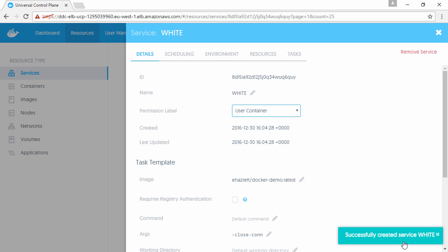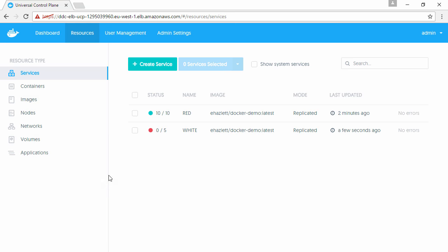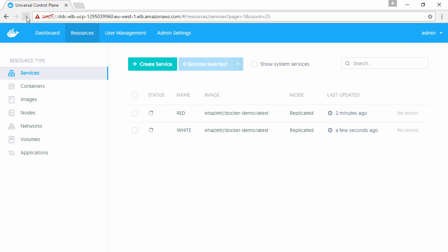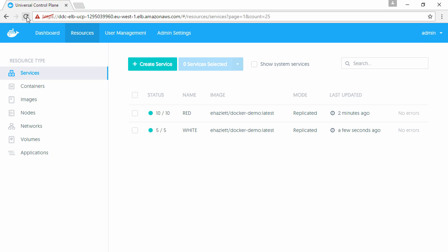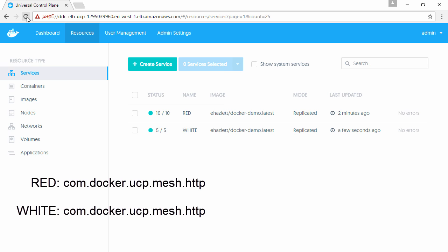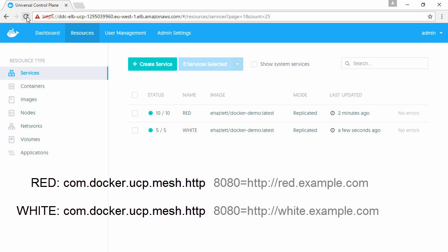That should be our two services up and running - red and white. Both are connected to the UCP HRM network and both have that com.docker.ucp.mesh.http label. We associated red with requests to red.example.com and white with white.example.com. In the lab I've got name resolution and load balancing set up so those DNS names resolve to my UCP cluster.